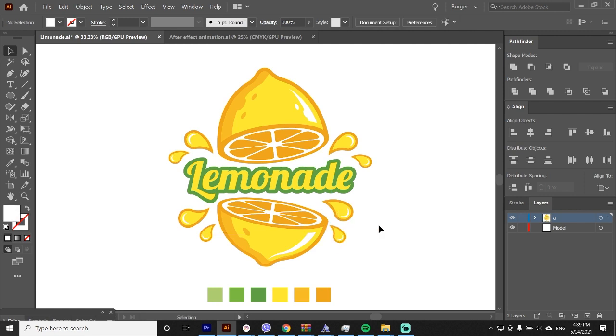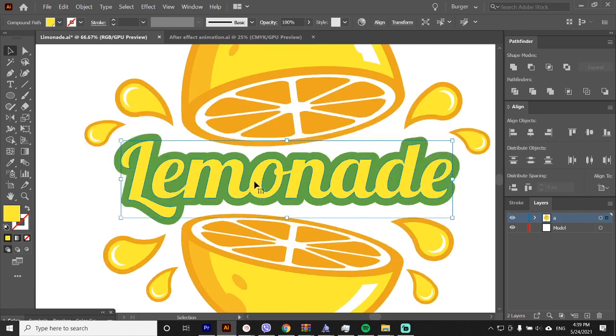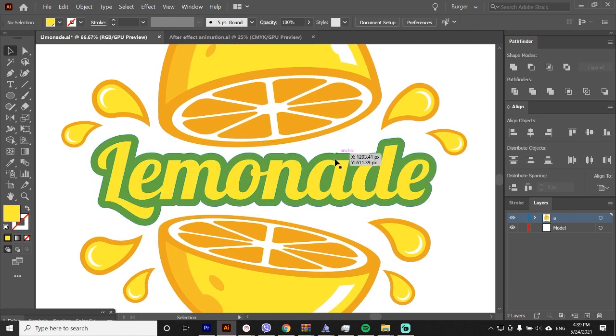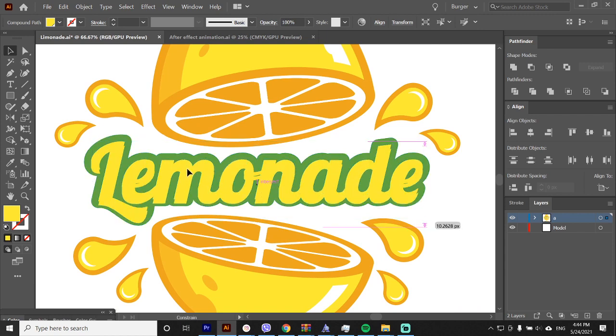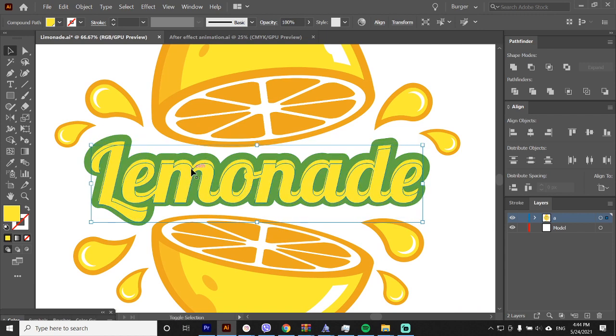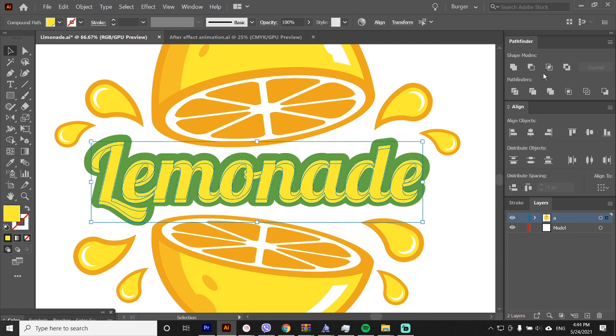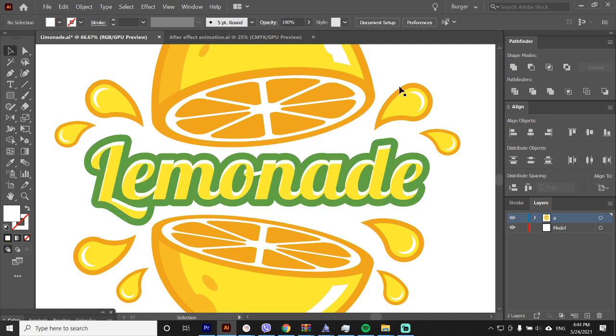Now let's add some highlights into the text. Let's zoom in. Select the text, control plus C and control plus F twice. Move the top copy a bit down, and with holding shift select them both and hit the minus front on the pathfinder and change the color to white.